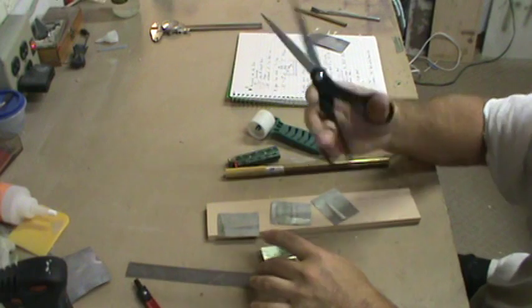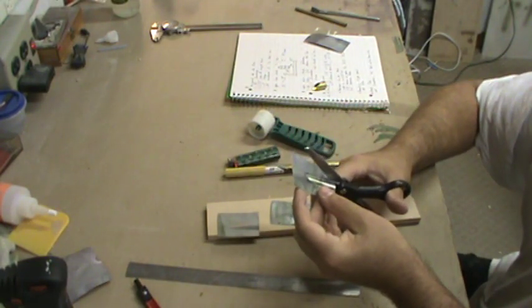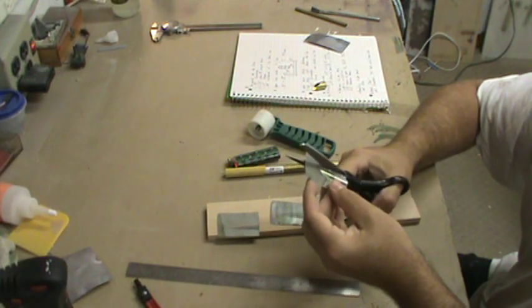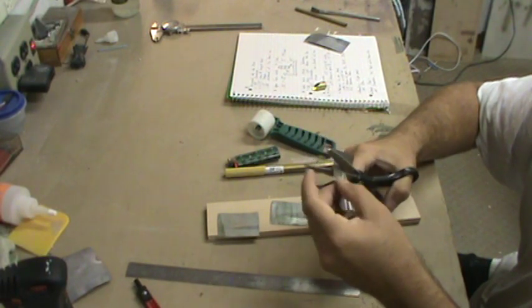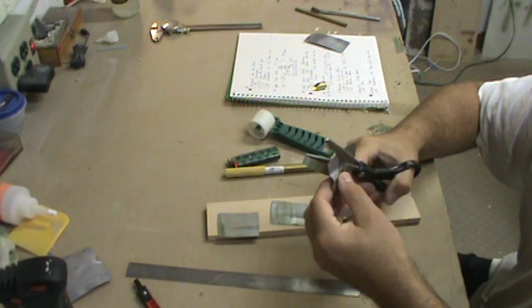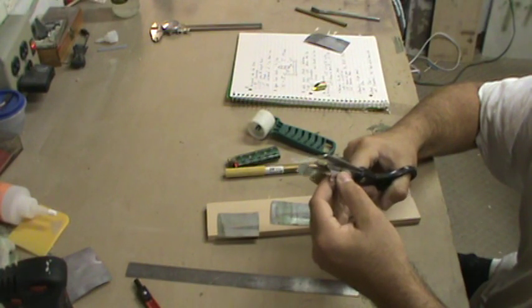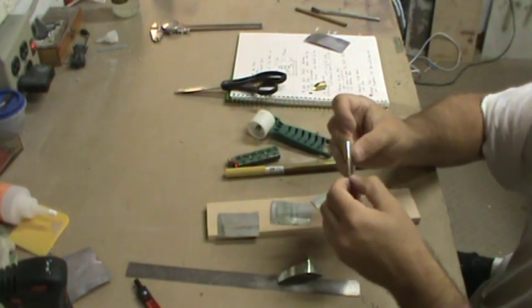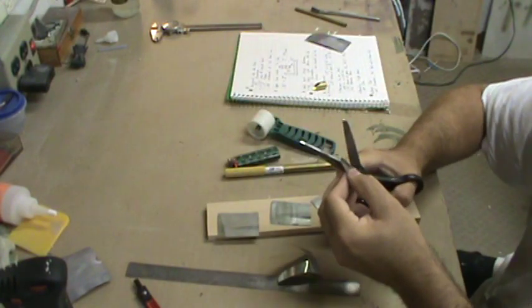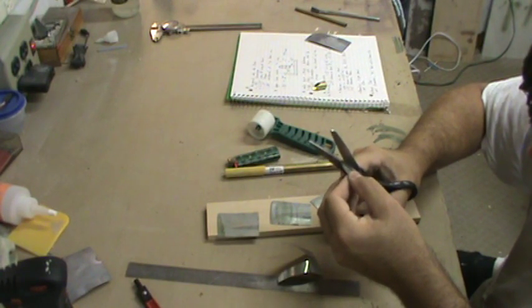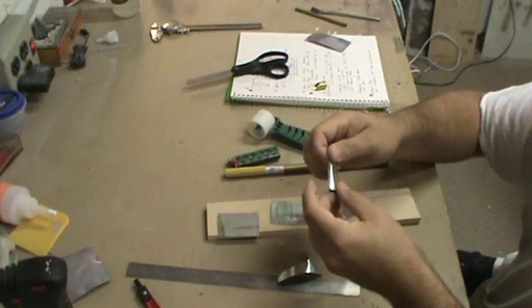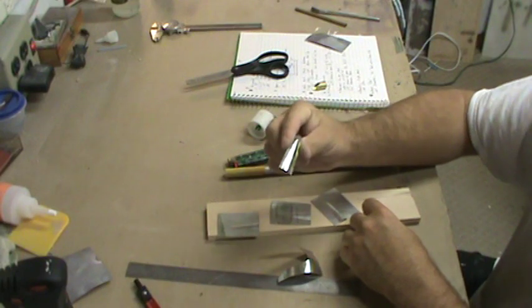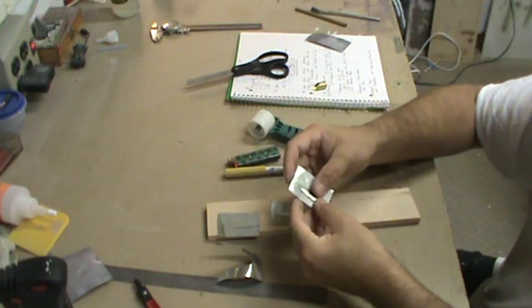And then this one will be used as a template for the other three. So just taking a cheapo pair of scissors, yes, I said scissors, just run through and cut along your Sharpie line.